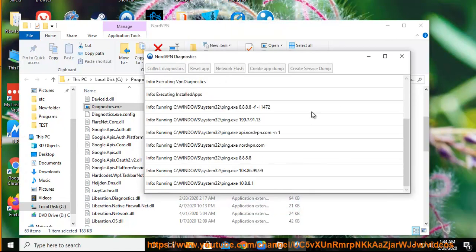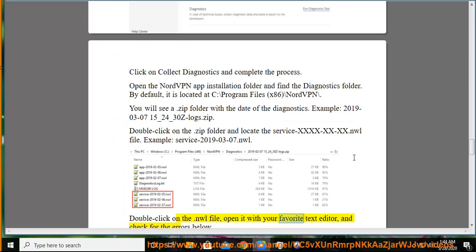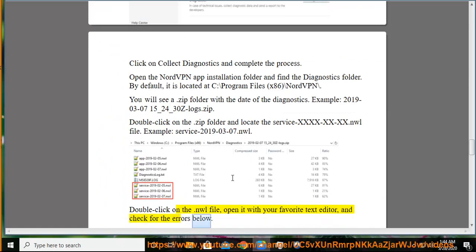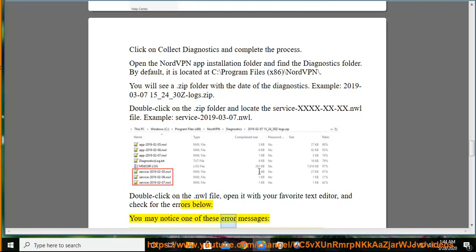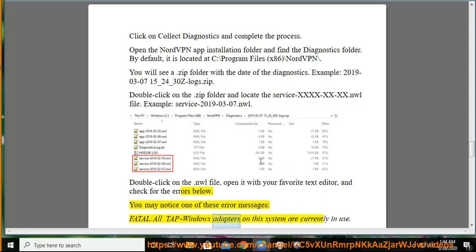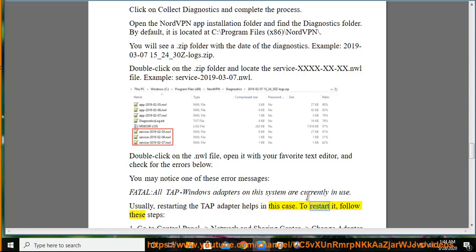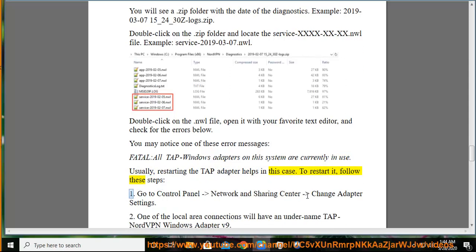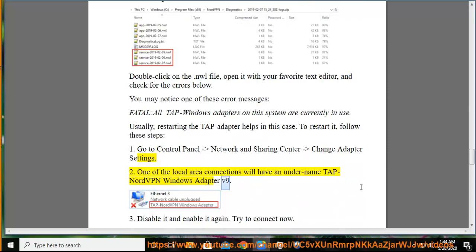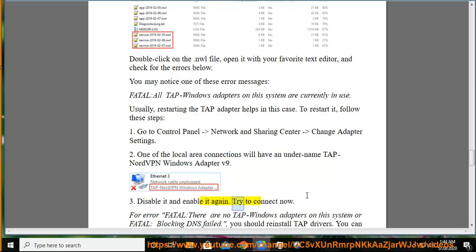Double-click the .zip folder and locate the service .nwl file, for example: service_2019-03-07.nwl. Double-click the .nwl file, open it with your favorite text editor, and check for errors. You may see: 'Fatal: All TAP-Windows adapters on this system are currently in use.' Usually restarting the TAP adapter helps. To restart it: 1. Go to Control Panel > Network and Sharing Center > Change Adapter Settings. 2. One of the local area connections will be named TAP NordVPN Windows Adapter v9. 3. Disable it and enable it again, then try to connect.